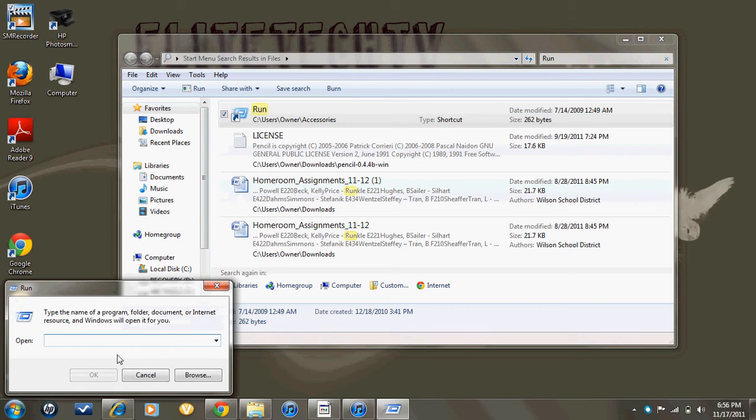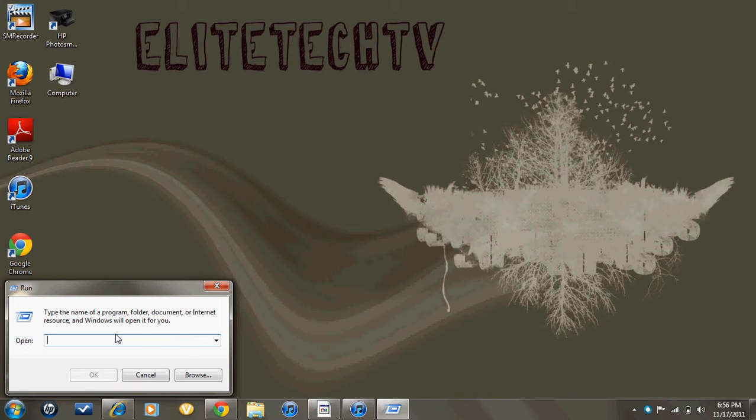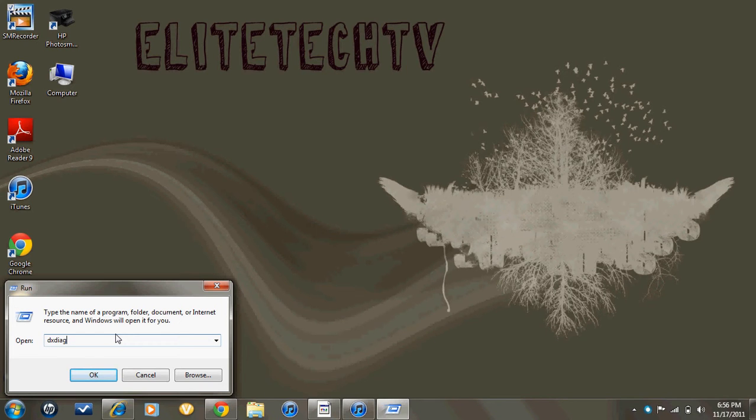Then this little box is going to pop up down in the corner, and it's going to say Open. What you want to type in is DXDIAG. There'll be an annotation on the top right of the screen to know how to spell that. You're going to press OK.